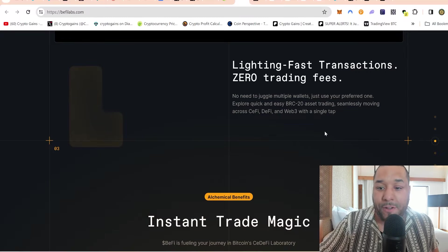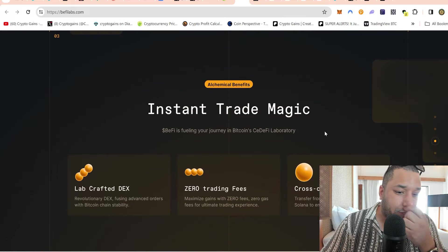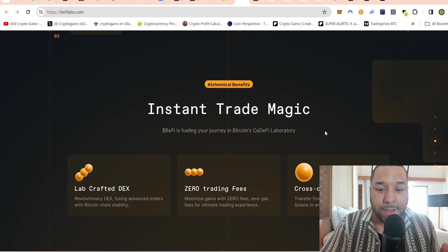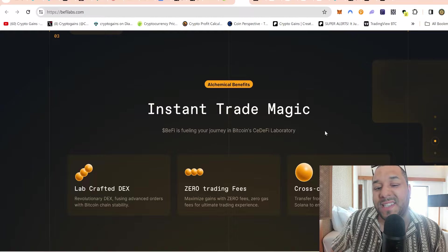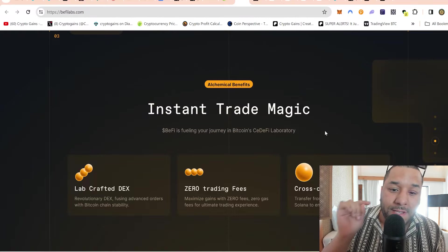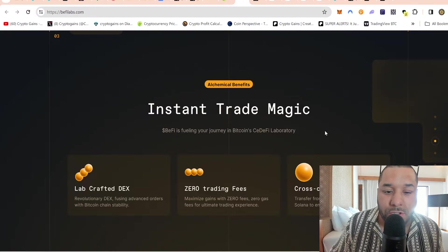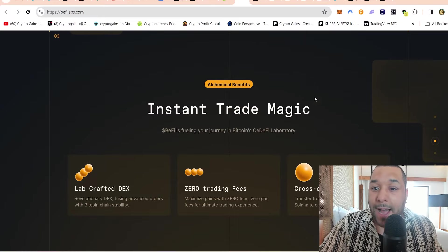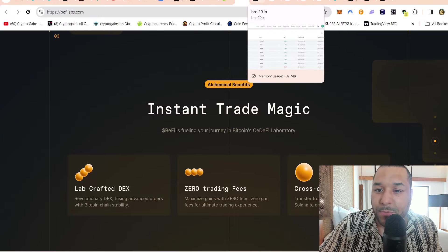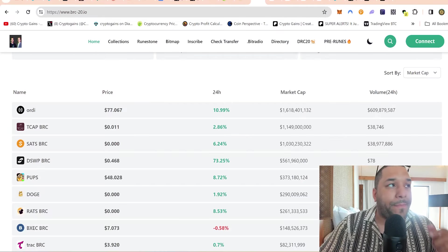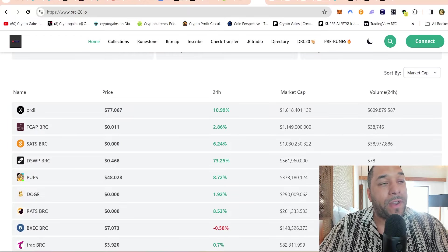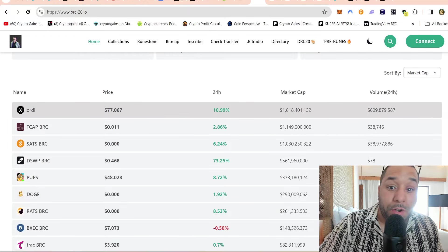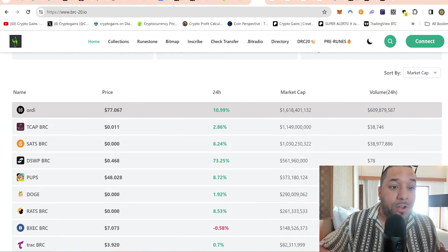It costs you nothing when you use this. It uses zero knowledge as well. Lightning fast transactions, zero trading fees, no need to juggle multiple wallets - just use your preferred one. Explore quick and easy BRC20 assets trading seamlessly, moving across CeFi, DeFi, and the web free in a single tap.